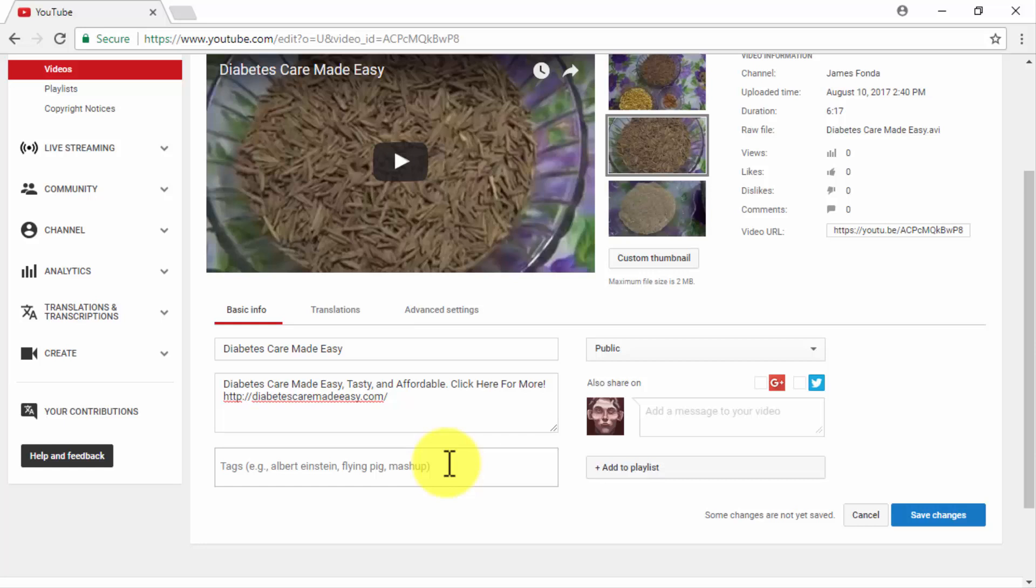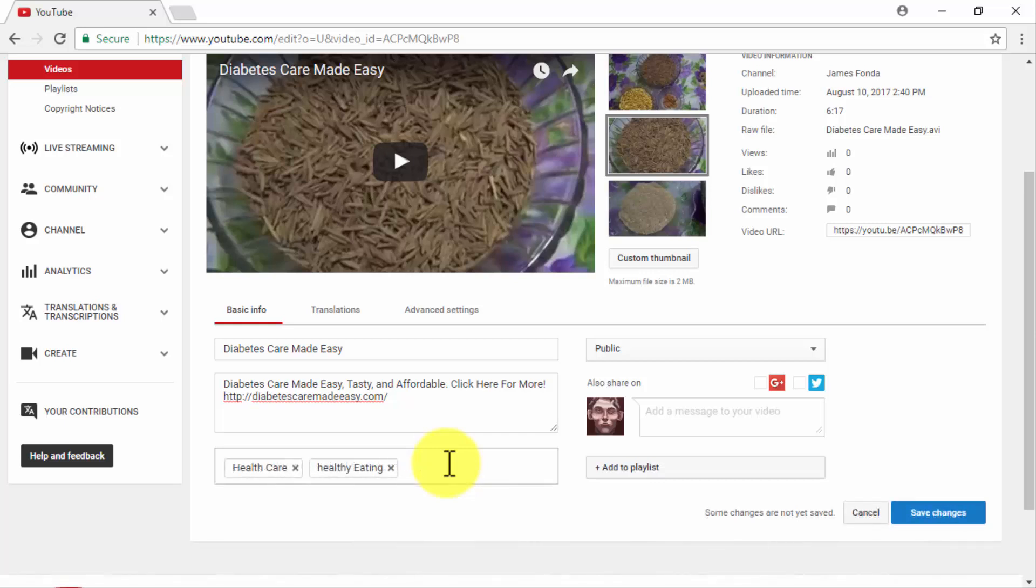So don't use popular keywords just because, as this can only cause viewers to dismiss your videos as spam content. In our example here, we are going to use keywords that are commonly used by our target audience, such as healthcare and healthy eating.